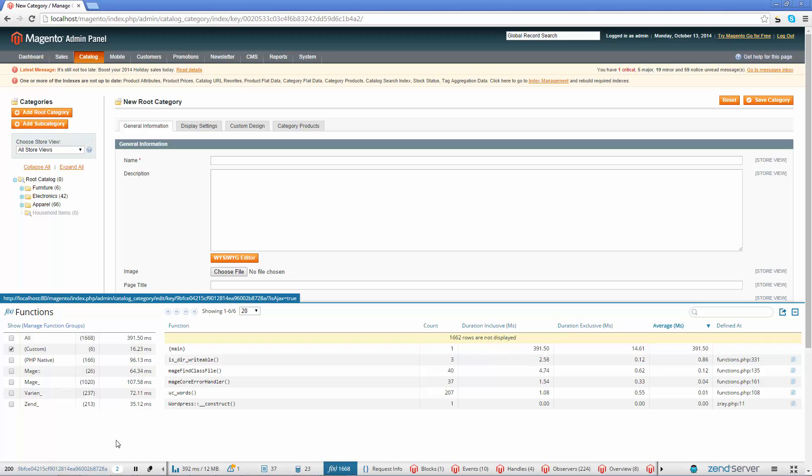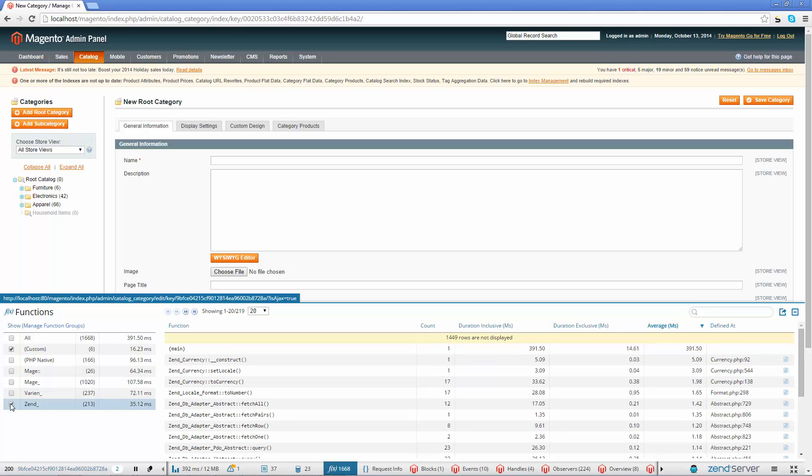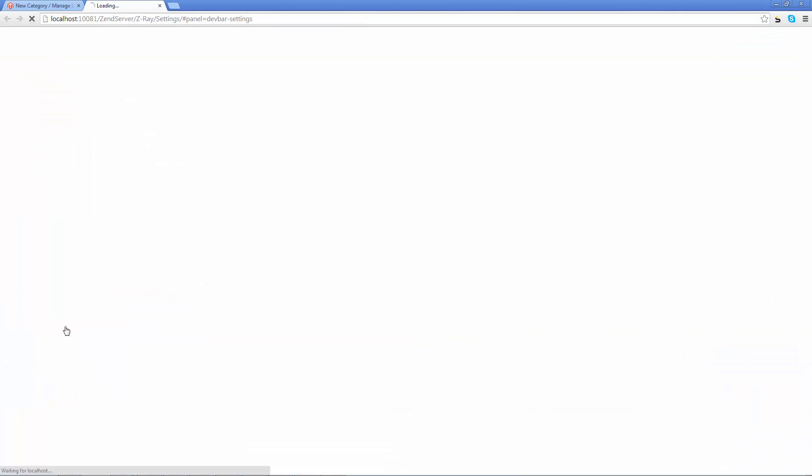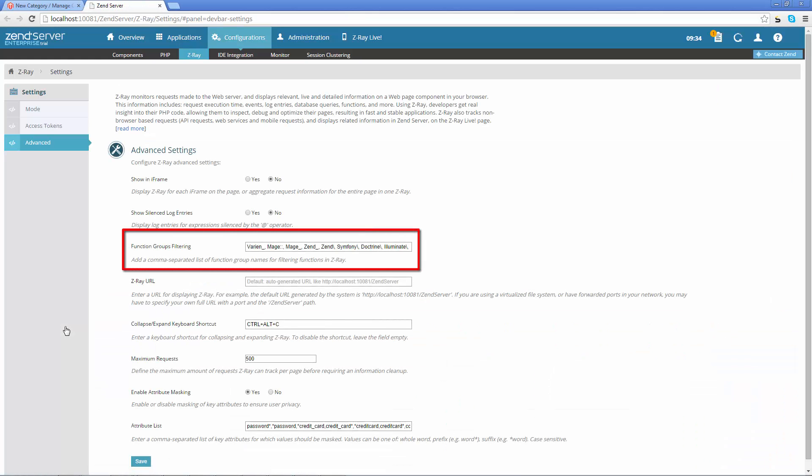If your code uses different PHP frameworks, you can filter the functions list by function groups and namespaces, filters that you can also customize by adding your own.